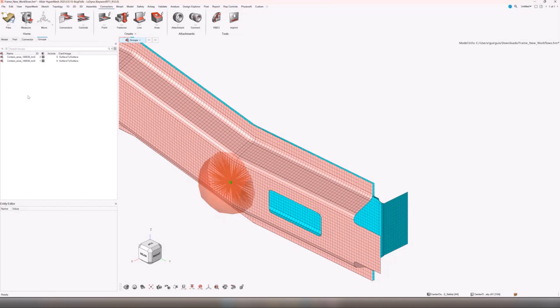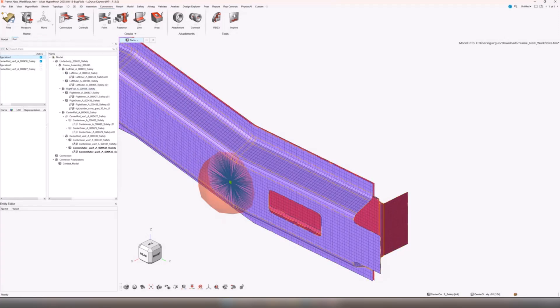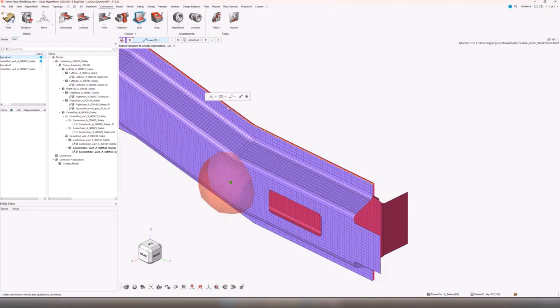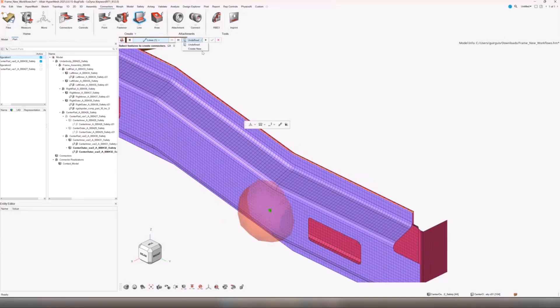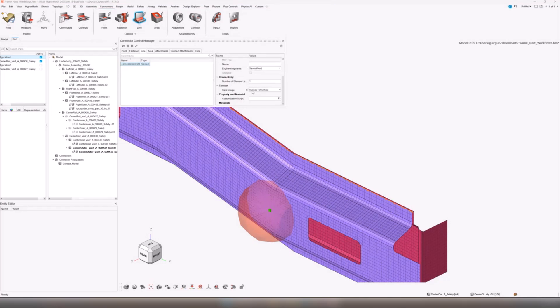The other side is we support line connectors for contacts as well. In this case if I select a line and again we change the type to contact. We support surf to surf card image and also in this case if you've got a single line defined but you want to select a larger area you can do it this way as well.